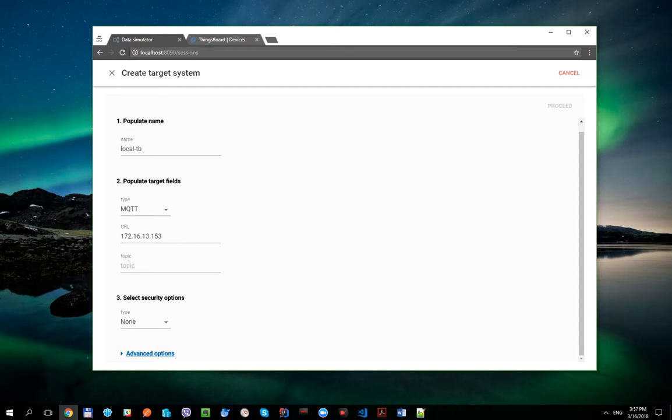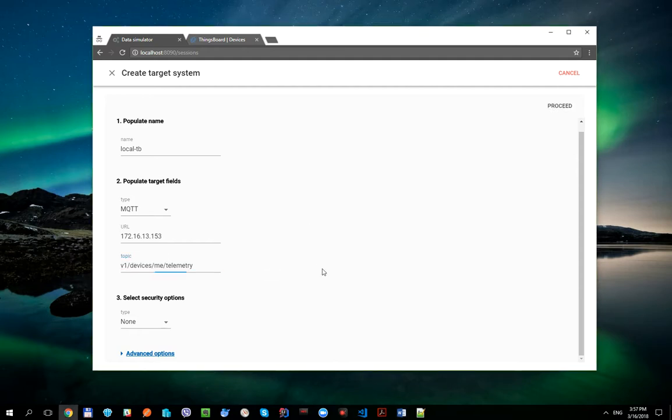All devices in ThingsBoard should write to the following topic. We are not going to specify any security options here because we have already configured two devices target systems, so during the session processing the access tokens specified there will be added to this session target system.